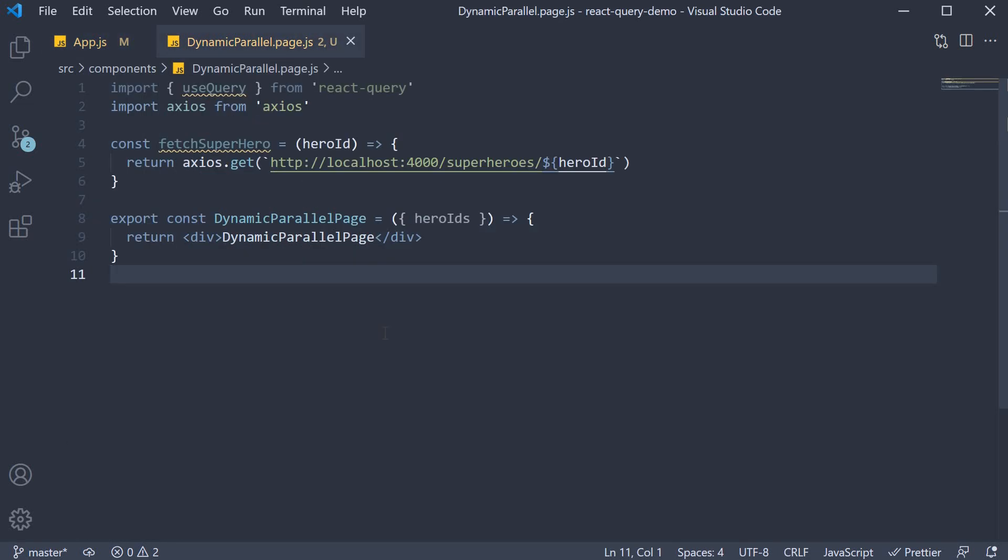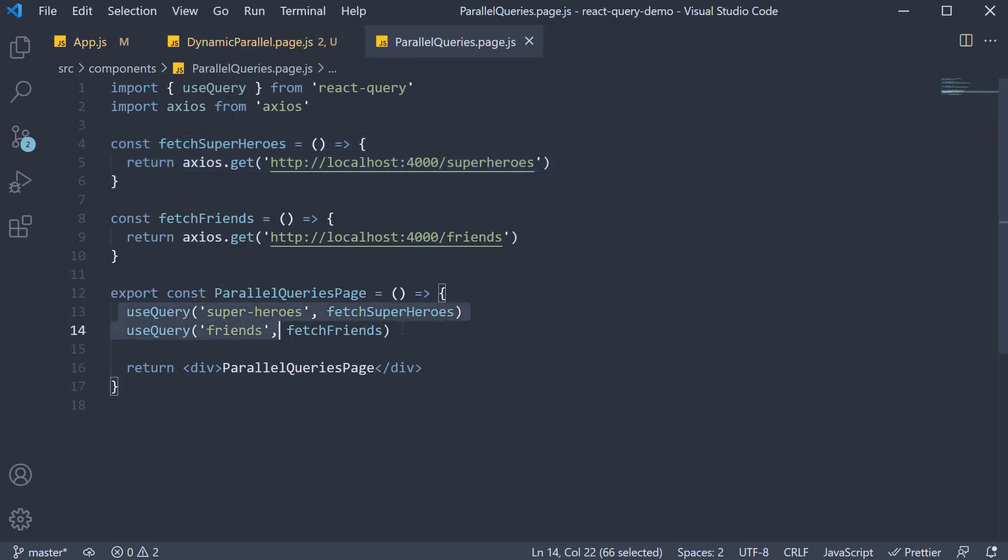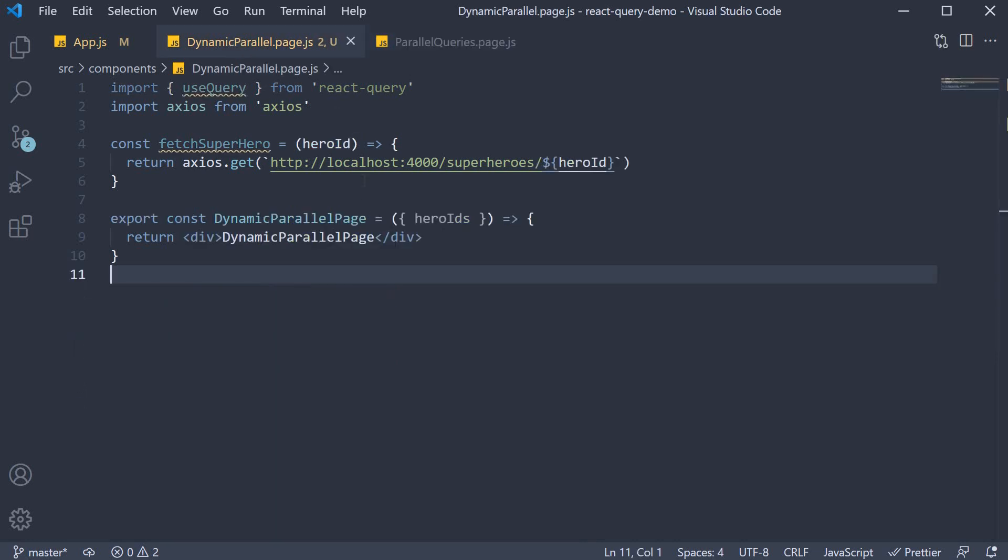And a very important point to keep in mind is that if the number of queries you need to execute is changing from render to render, you cannot use manual querying as that would violate the rules of hooks. In other words, what we learned in the previous video of simply invoking useQuery multiple times is not sufficient for dynamic parallel queries, hero ID being the dynamic part of the query.